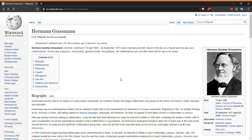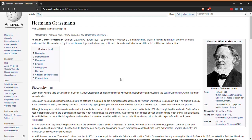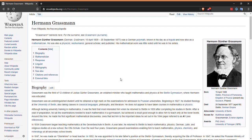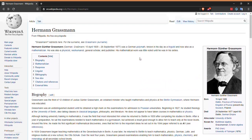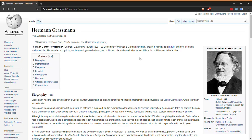Grassmannians are named for Hermann Grassmann. He was a guy back in the 1800s — in 1840 he published an essay that contains the first known appearance of what is now called linear algebra and the notion of a vector space. His work wasn't super well received at the time; the mathematical community wasn't quite ready for linear algebra yet. That's your history lesson for today.